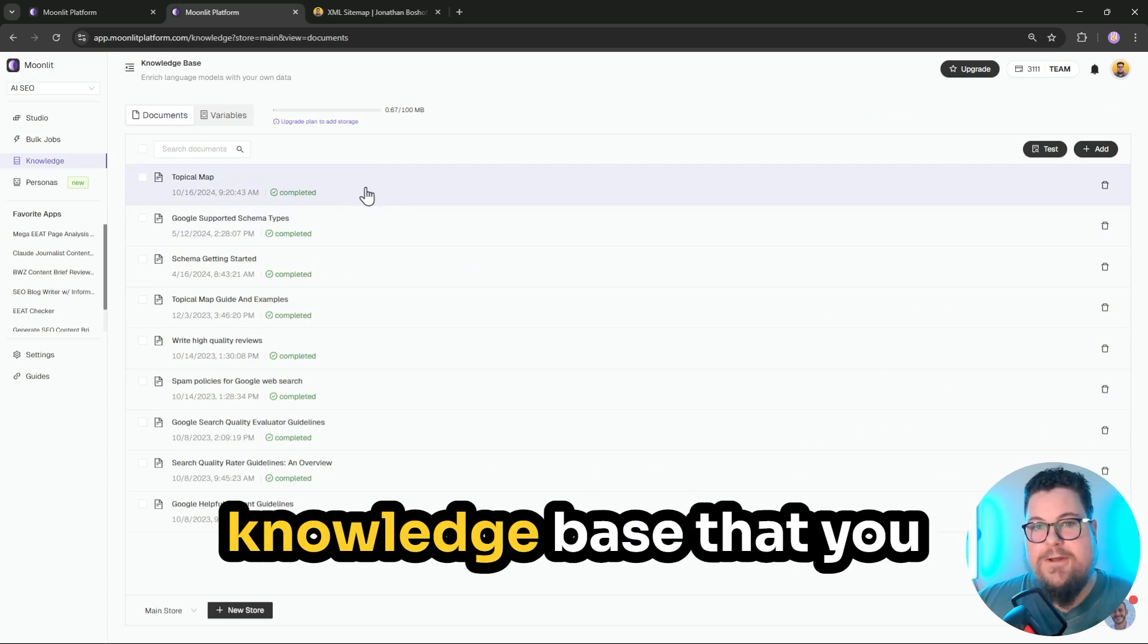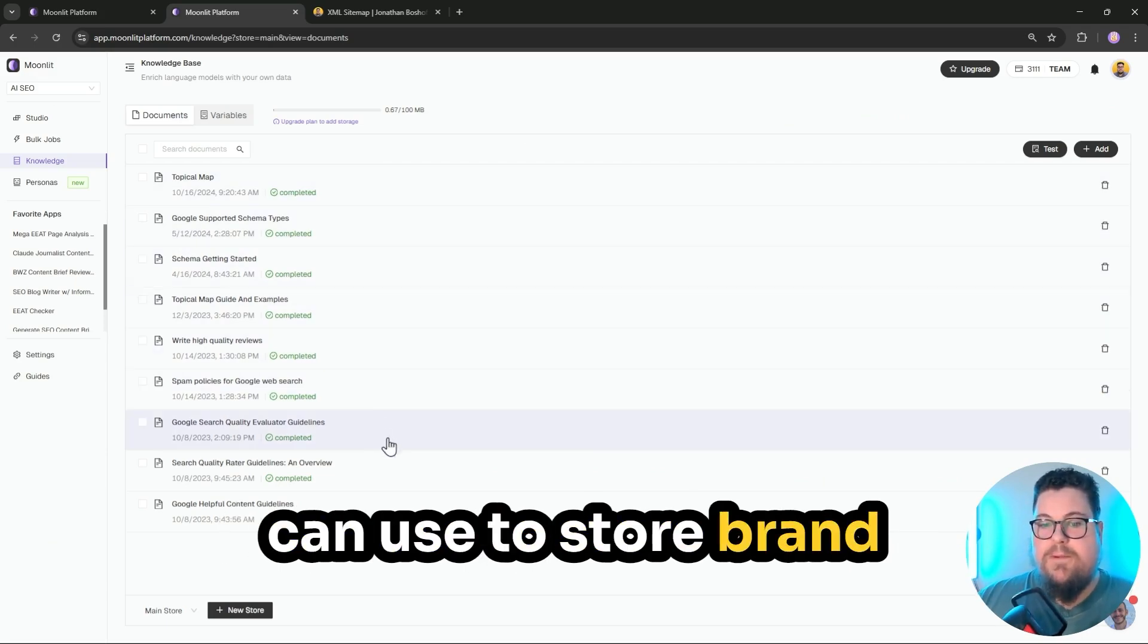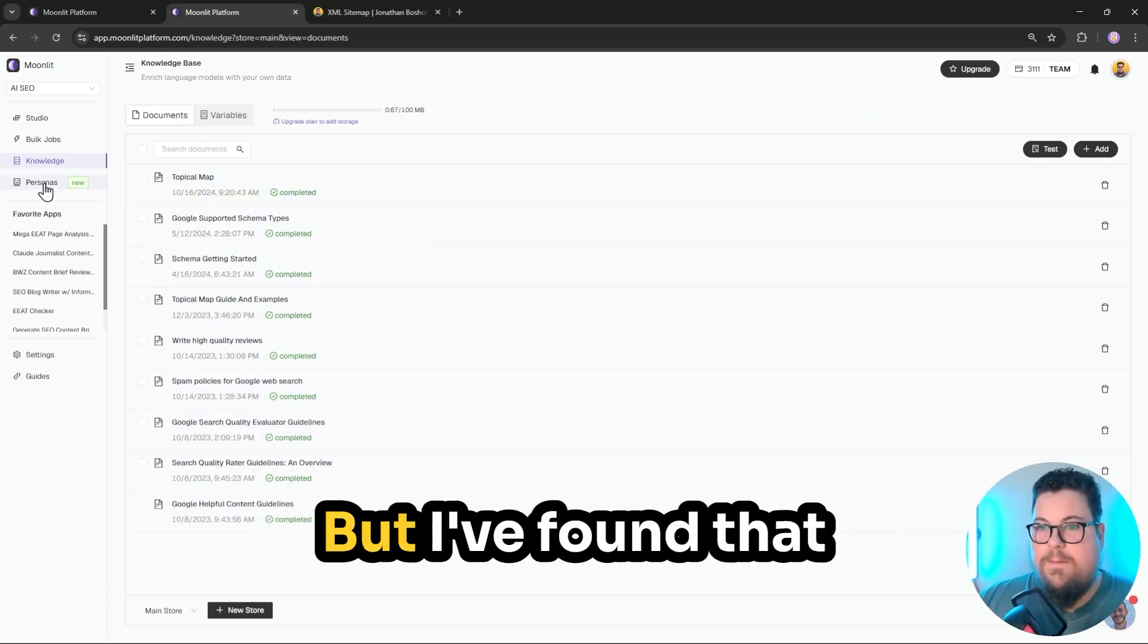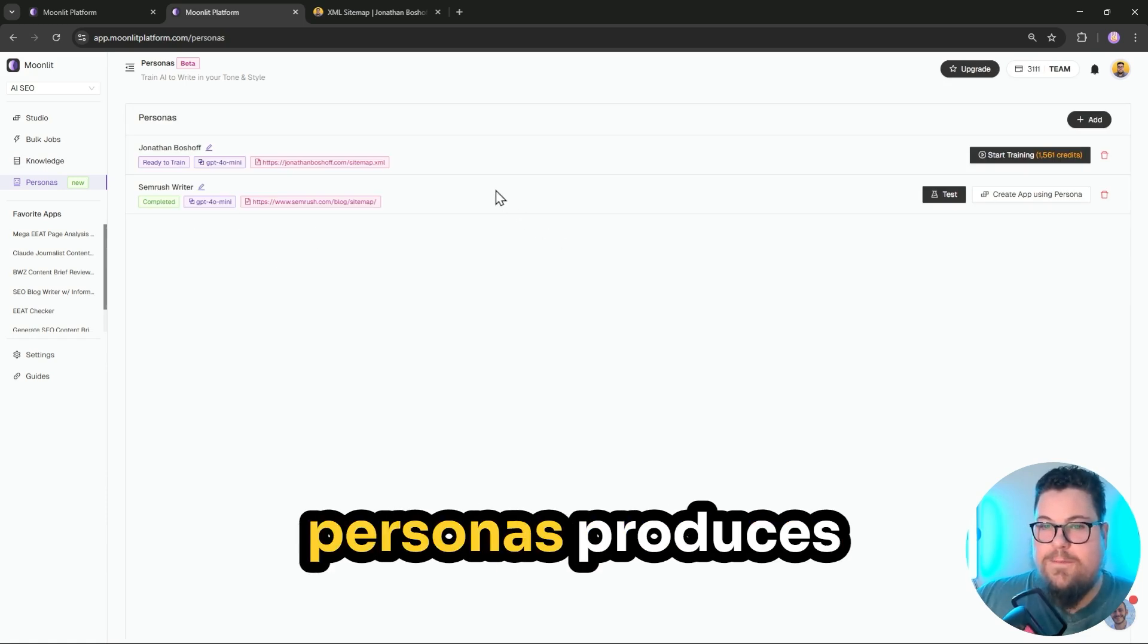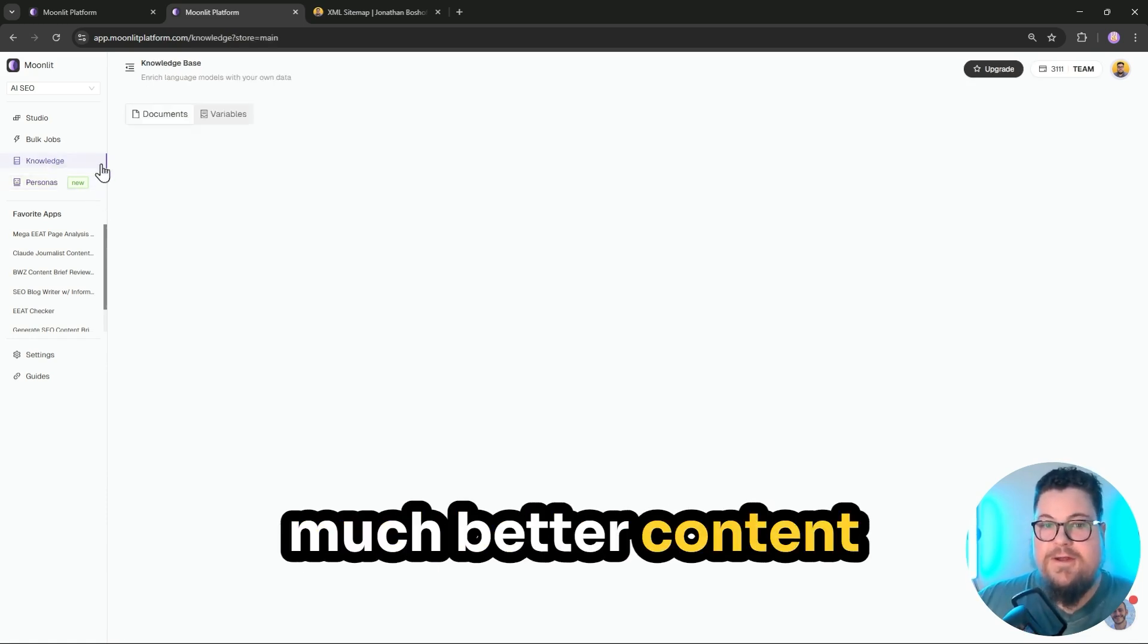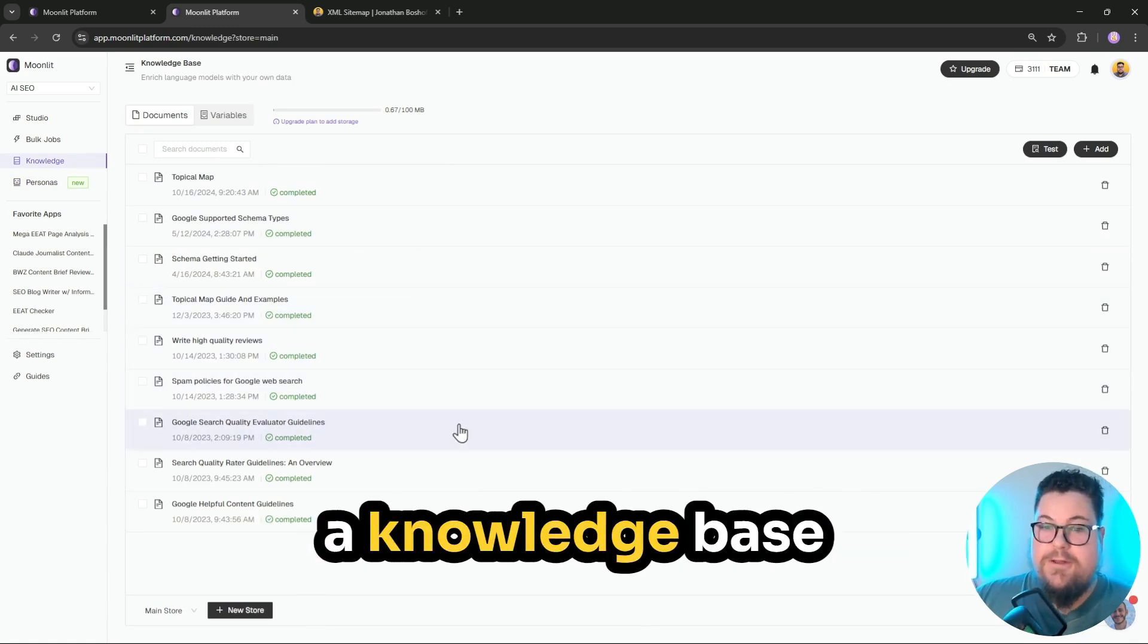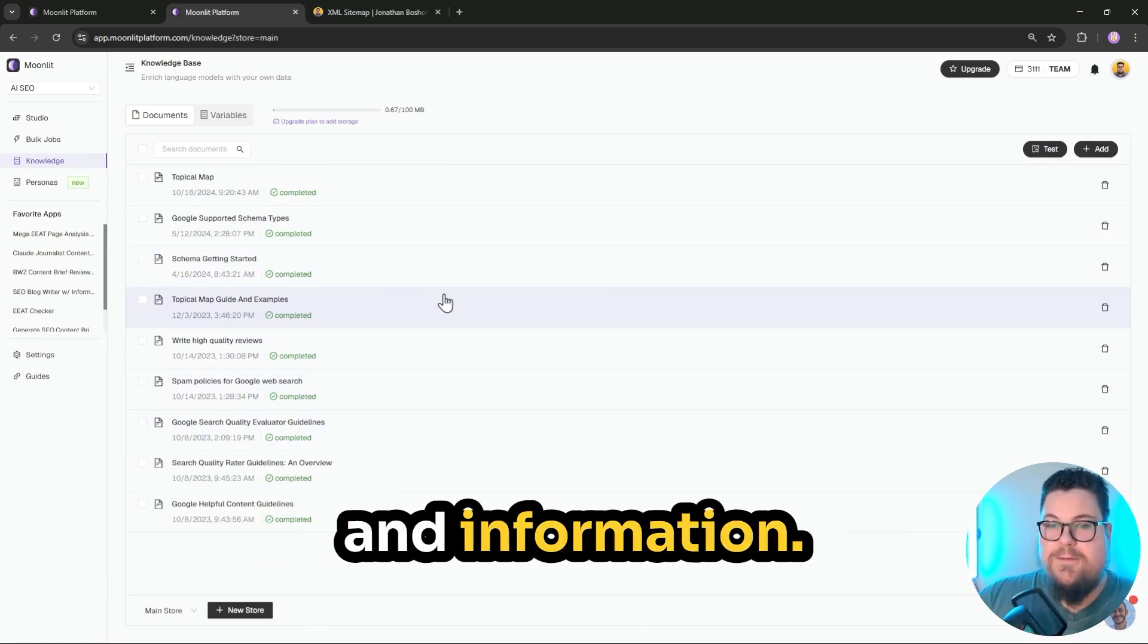Moonlit also has a knowledge base that you can use to store brand guidelines and writing content guidelines. But I've found that creating fine-tuned personas produces much better content, even compared to a model that's leveraging a knowledge base full of instructions and information.